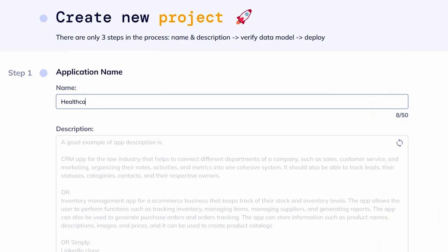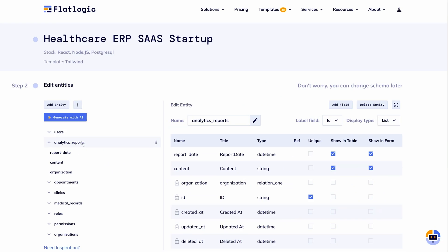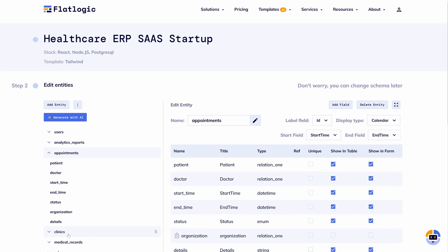That's because you can generate custom software code using plain English. To start, just enter your software name and description. Pro tip: entering user stories helps the AI understand your business even better. From there, click Generate your app and FlatLogic Generator will create a unique data model in minutes.